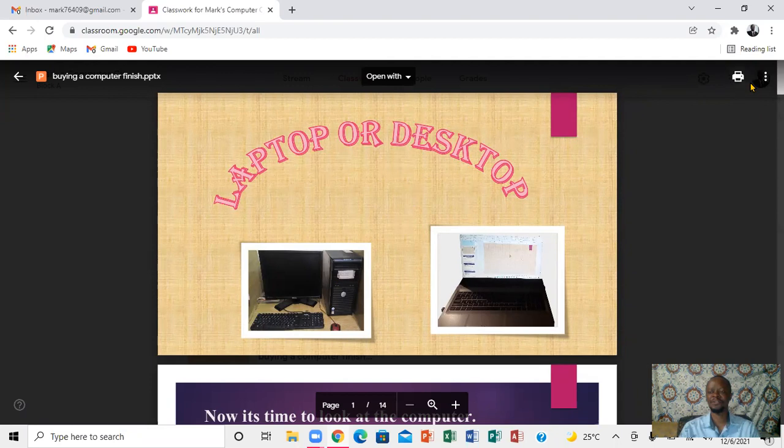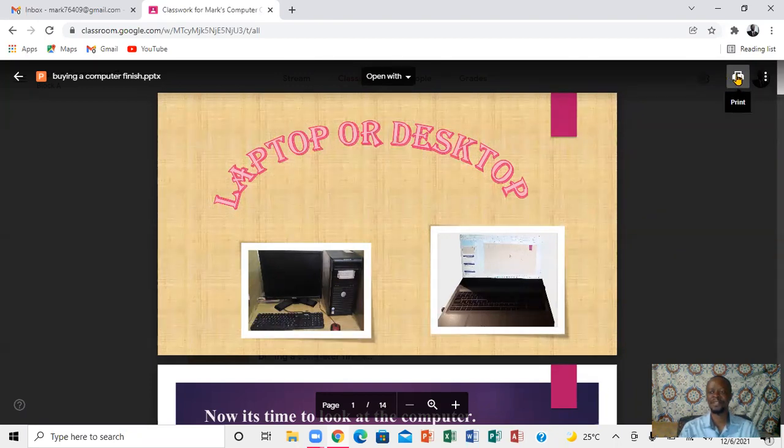And if you notice here, you'll see the printing icon. So you're going to click on the printing icon. When you click on the printing icon, it'll take you to this particular window here.